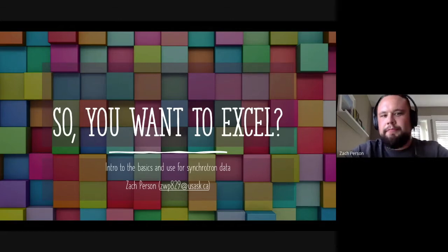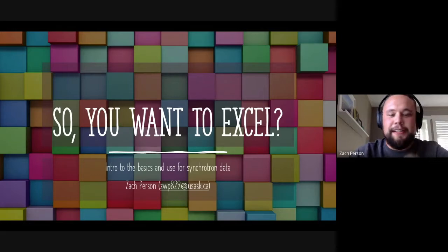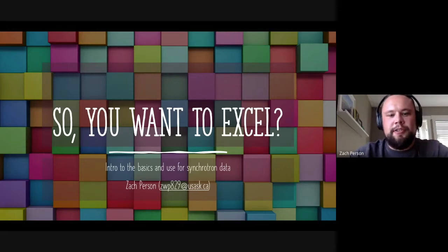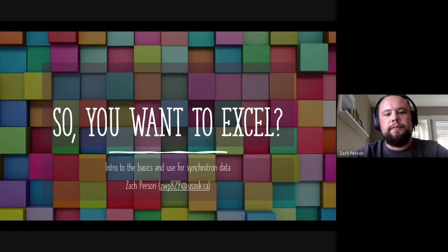Yeah so I guess, here's 'so you want to excel.' I'll just be going over the intro to the basics of Excel and it'll be specifically geared towards using synchrotron data.